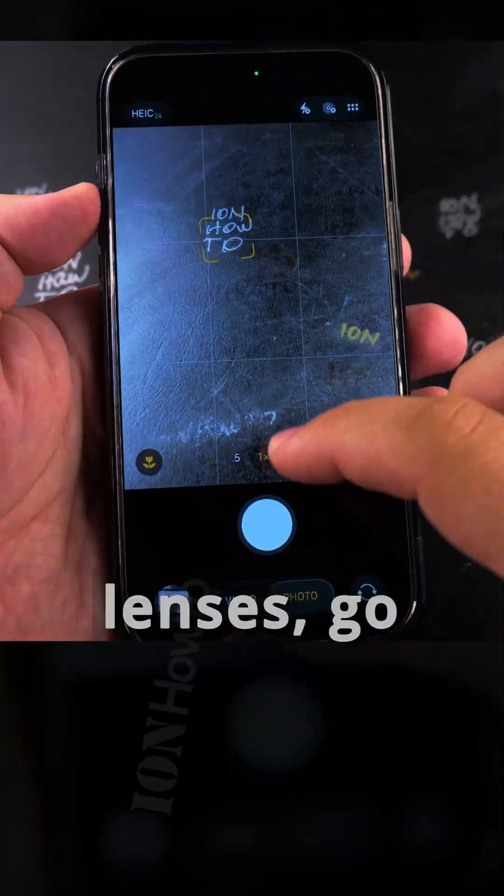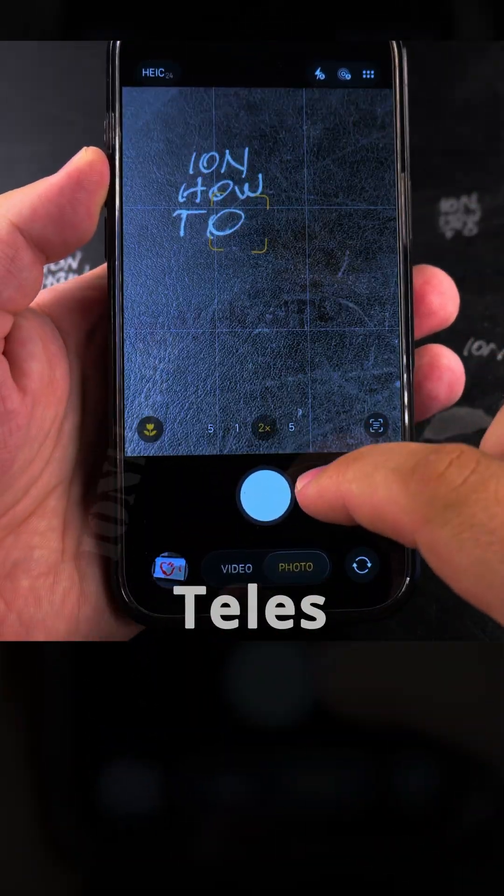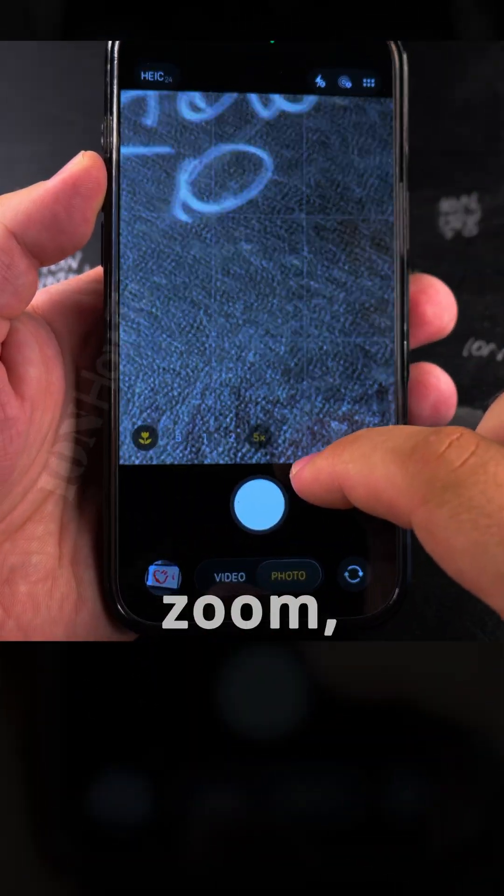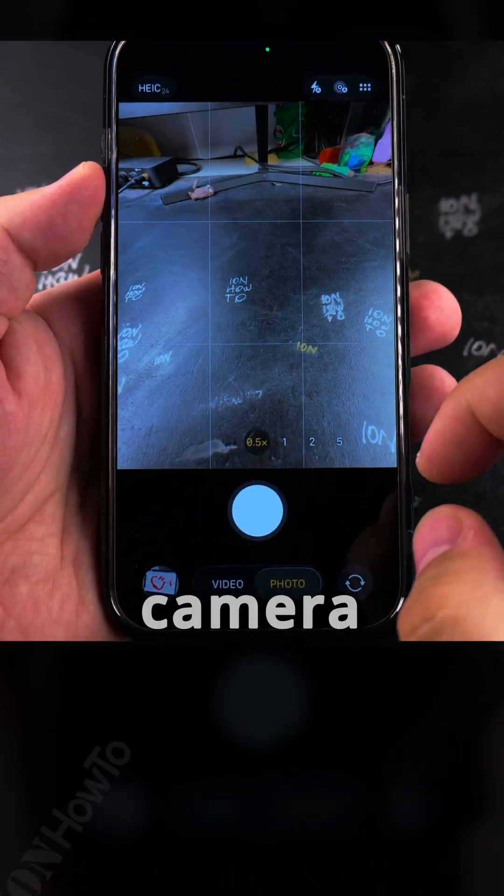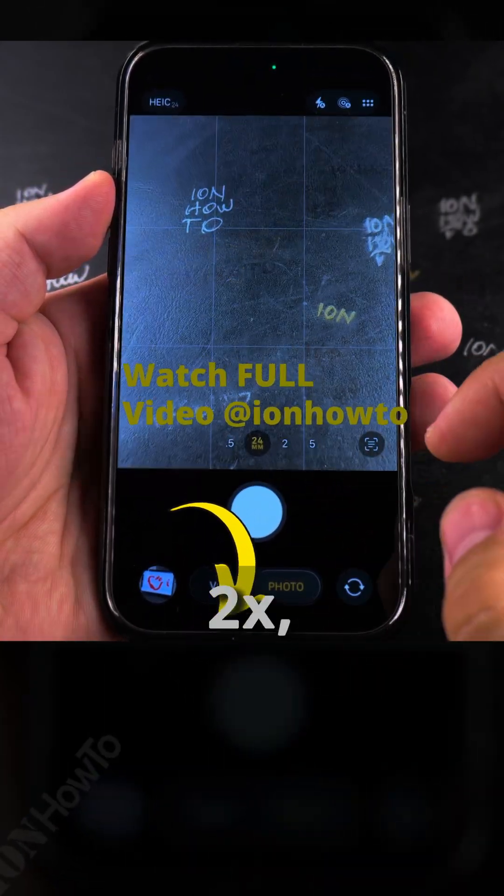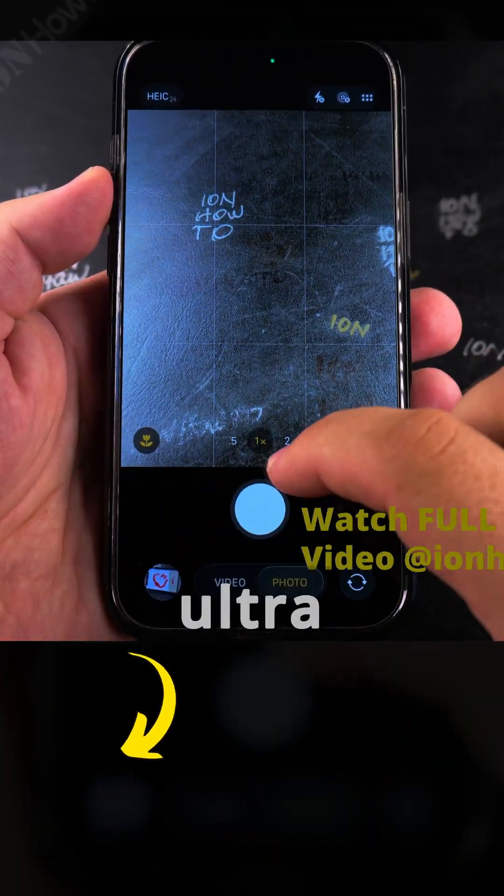You can change the lenses, go to the tele-zoom lens and the main camera is 1x, 2x, 0.5x the ultra-wide.